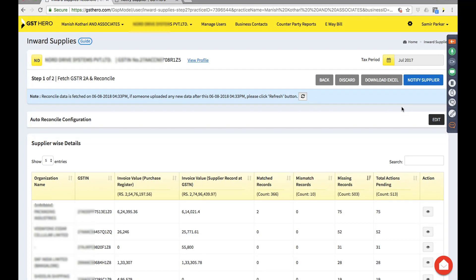Another important aspect: now that you've seen there are so many mismatches and missing invoices, you may want to notify your suppliers that they haven't filed their GSTR-1 or that it has errors. There is a 'Notify Supplier' button — your suppliers will automatically get an SMS and email notification directly from this software with abstract details of the trade. They verify with an OTP and can view the details and collaborate with you.